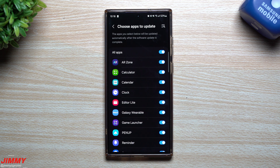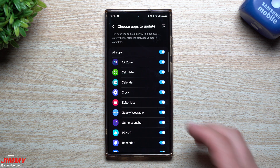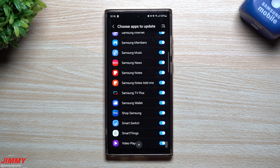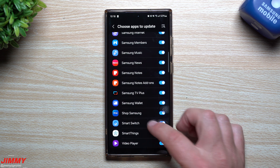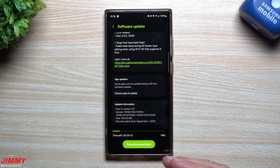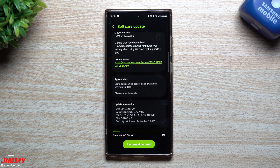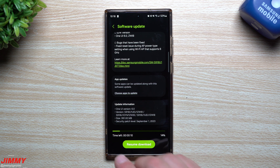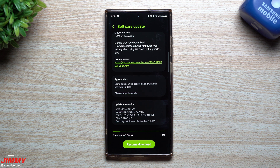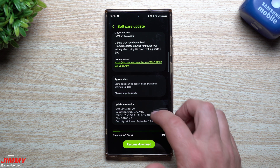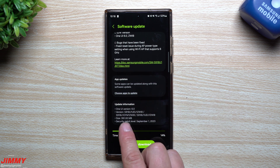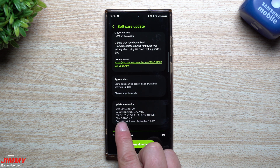Again, along with Samsung One UI 6.0 with Android 14, you have this option to choose applications to update alongside the OS. It doesn't mean all of them will update, but if there's a version you love, you can deselect it and update it later.